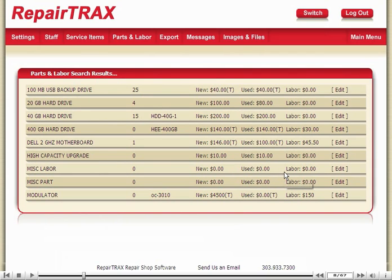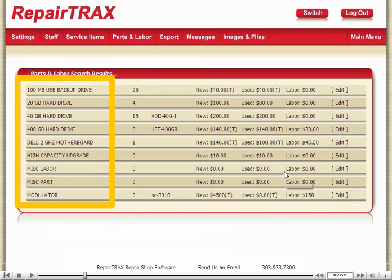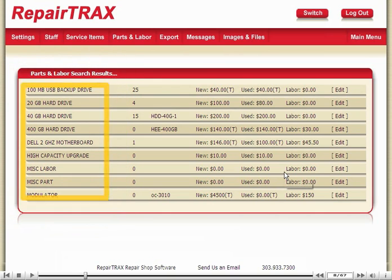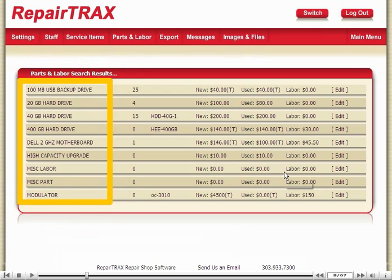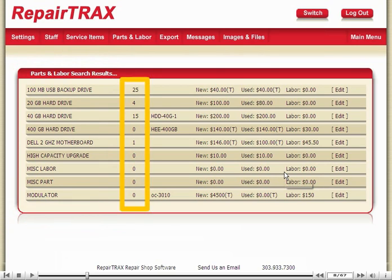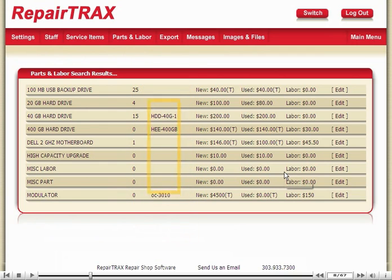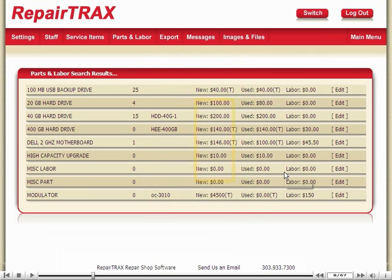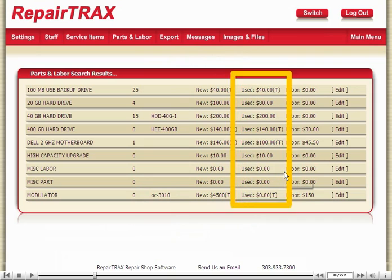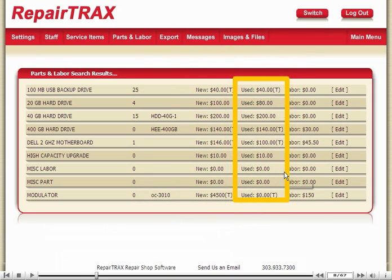Here are all parts that contain the letter A. The first column is the Part Description. The second column is the Quantity in Stock, which is optional. The third column is the Unique Part ID, which is also optional. The next column is how much the part costs new, and the next column is how much the part costs used.